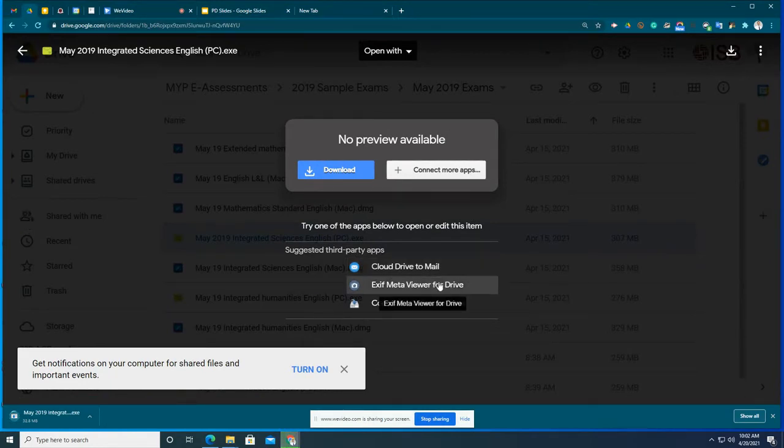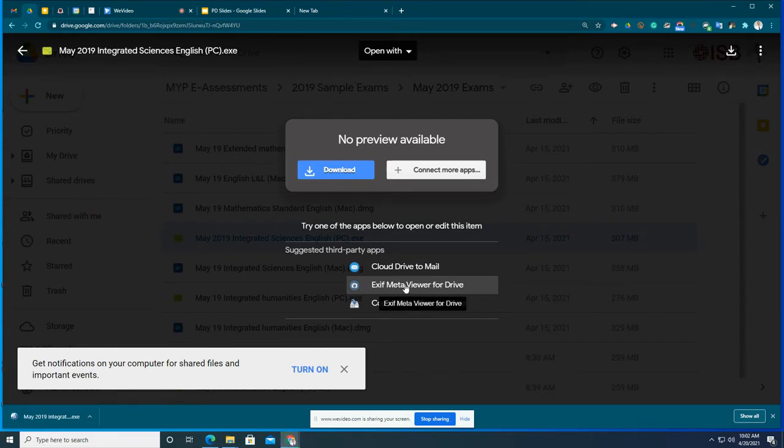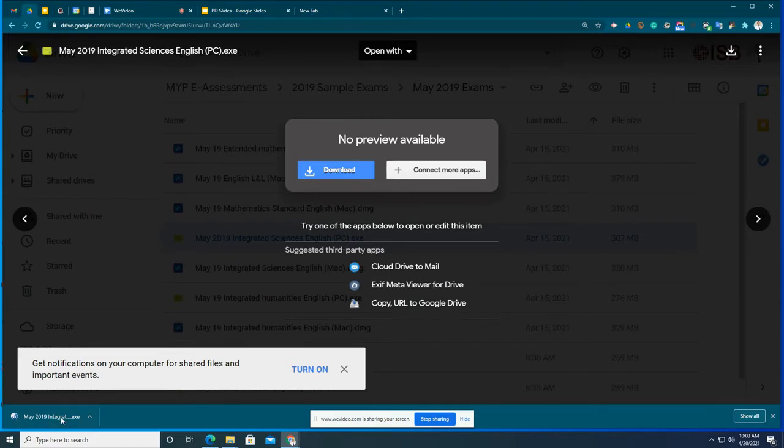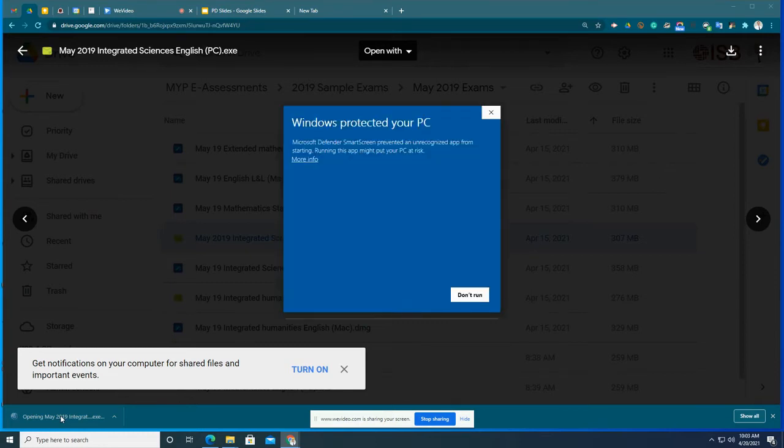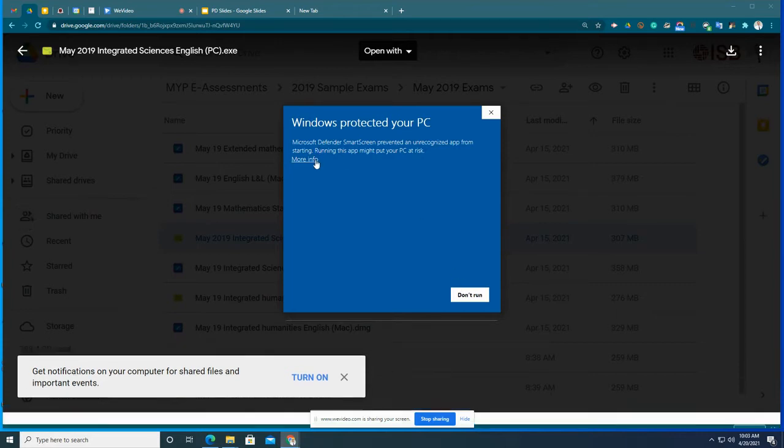One of the reasons why we're sharing this with you via Google Drive is because it'll download much faster. Okay, the file has downloaded. I can see it here on my browser bar on the bottom left. I'm going to double click it to open the program. Windows protect your PC. Let's go to more info and now we're going to click Run anyway.